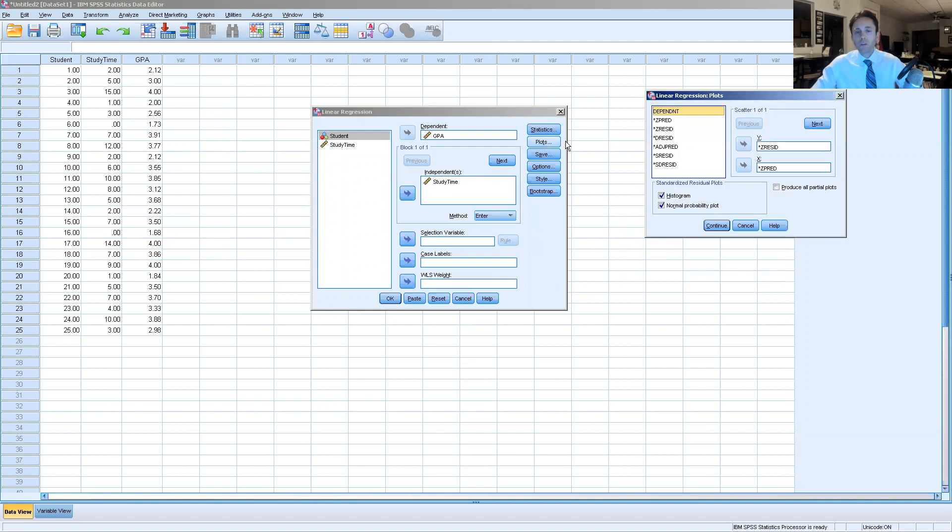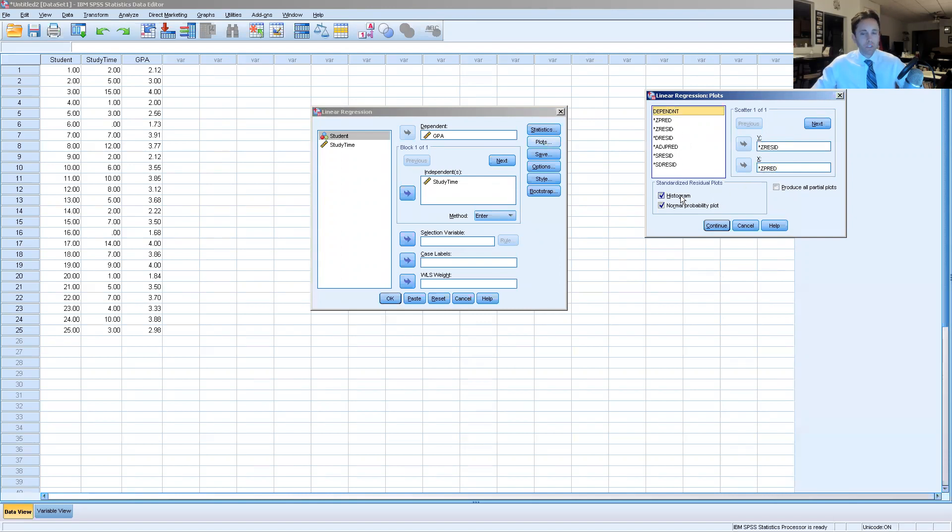Then we're going to click plots and we're going to insert the z residual value on the y-axis and the z predictor value on the x-axis from these options here. Those are the two most commonly used. And then we're going to click histogram and normal probability plot.